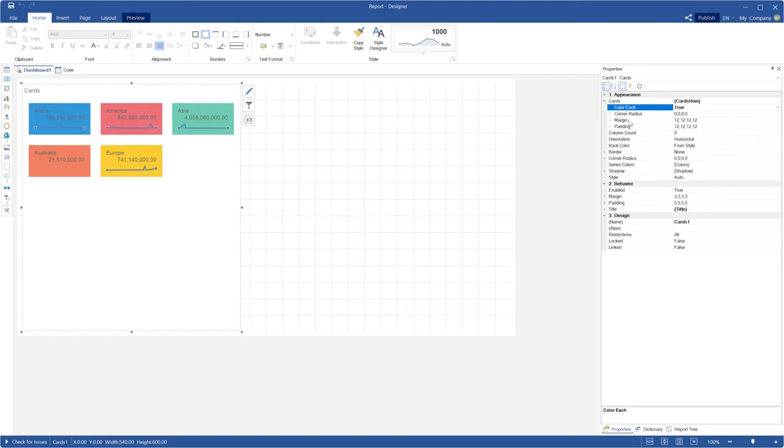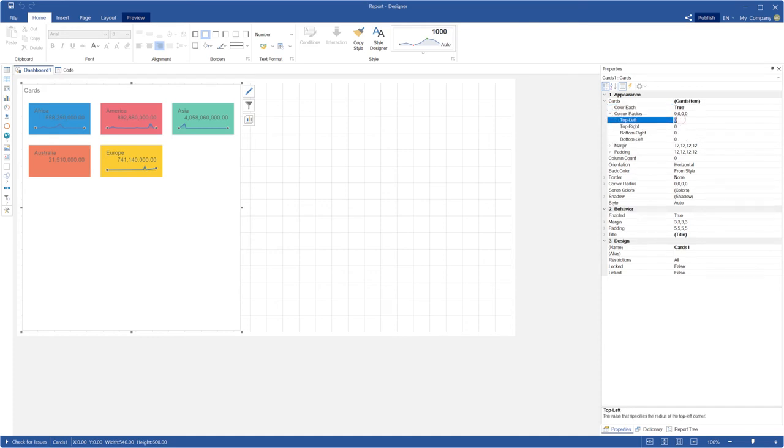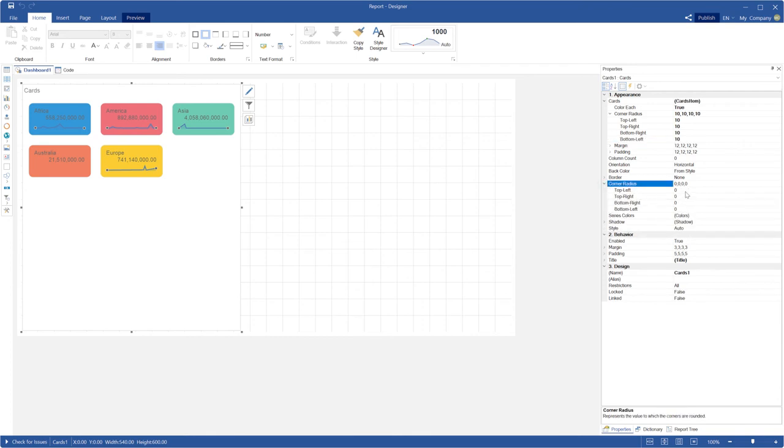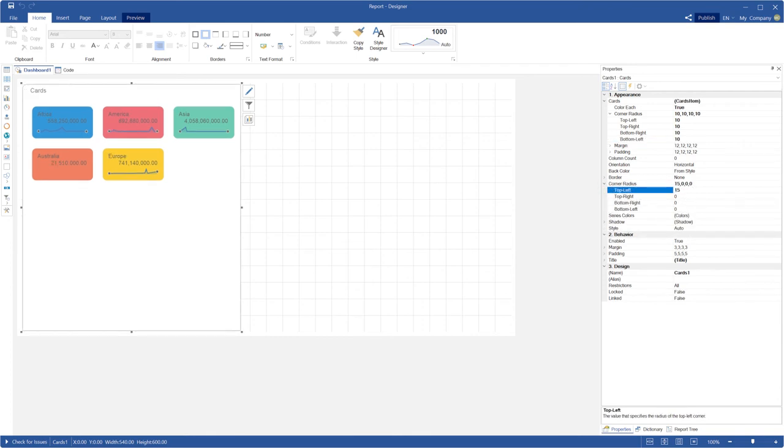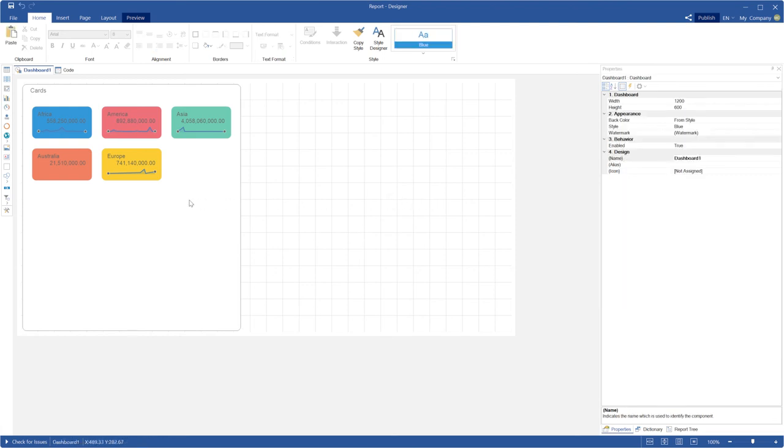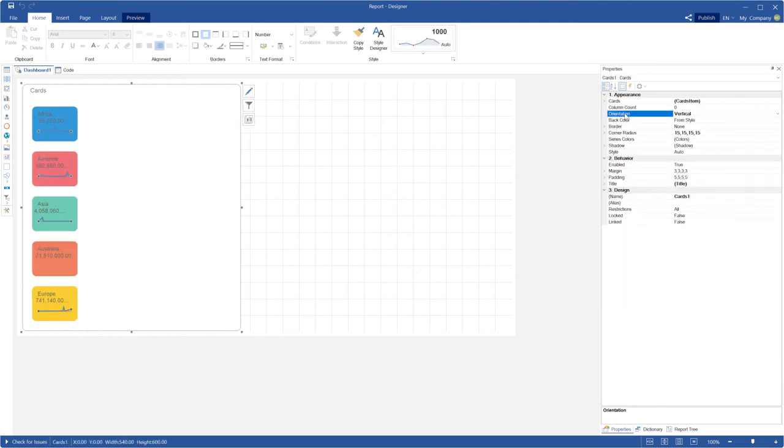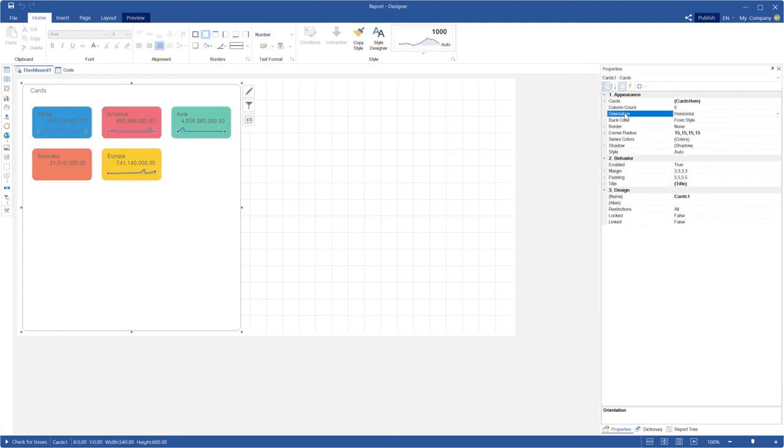You can define corner radius to round cards in this element and this element itself. Also you can set orientation of this element by horizontal or vertical direction.